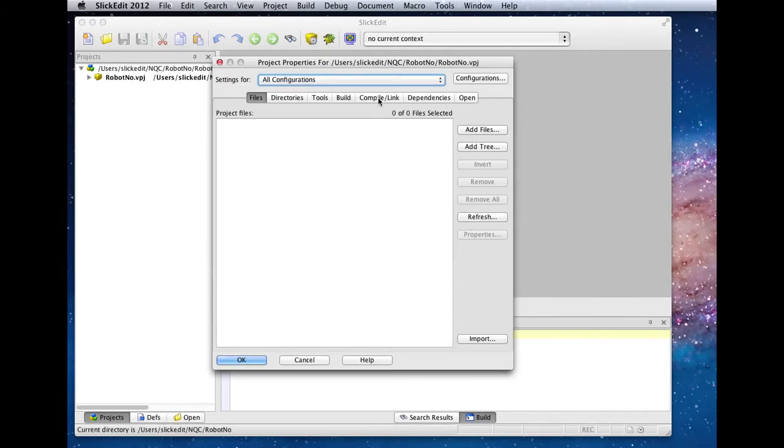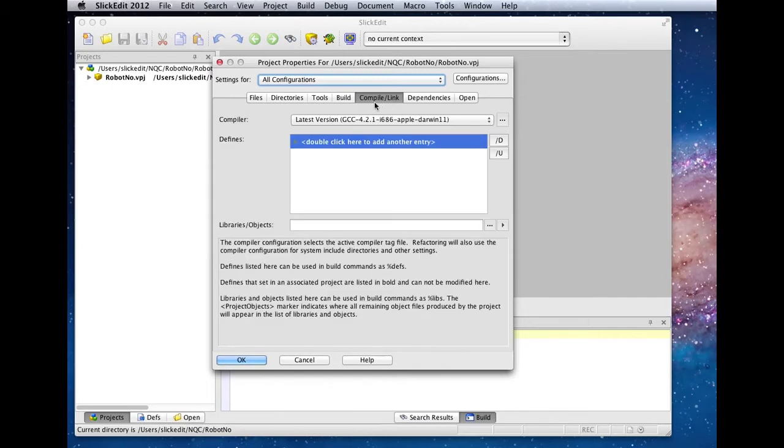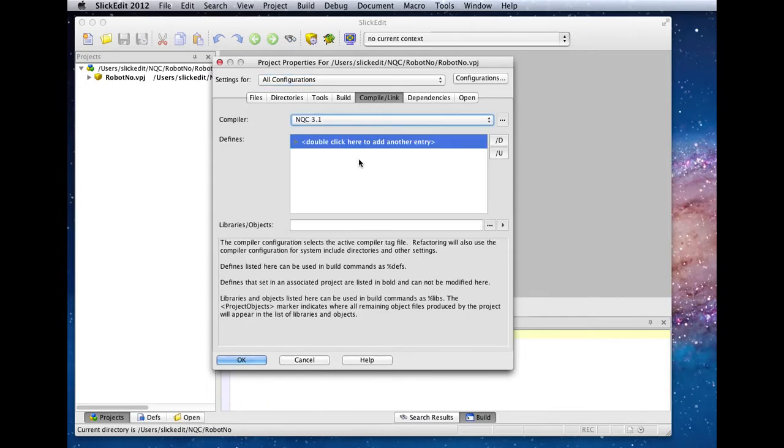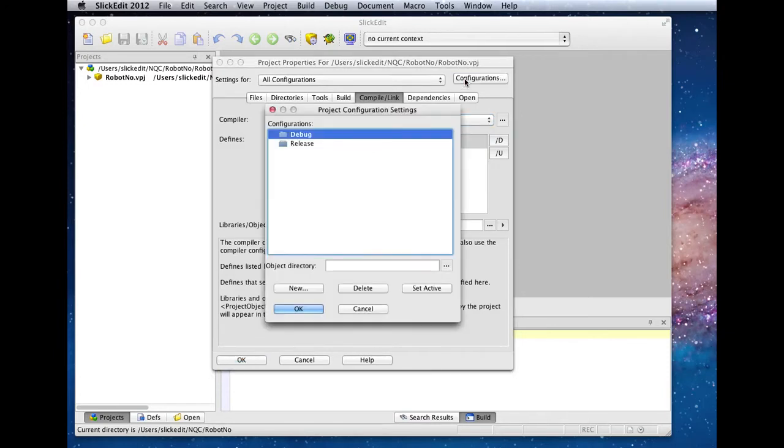In the compile and link tab, we'll select our new NQC 3.1 compiler. In the configuration section, we are going to add configurations for the different architectures that the NQC compiler supports.